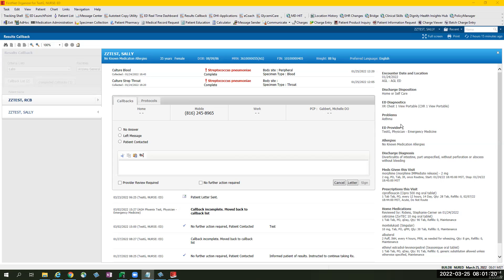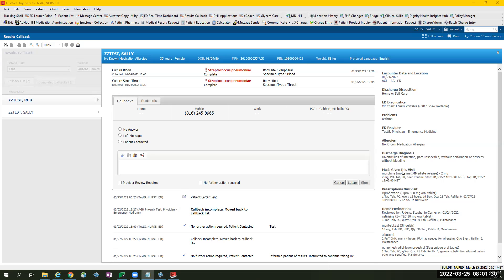Patient's problem list, the ED physician that took care of the patient, any allergies, patient's diagnosis, any medications given during the visit.